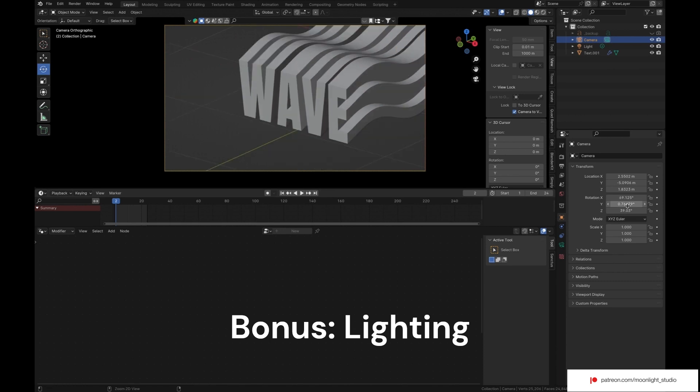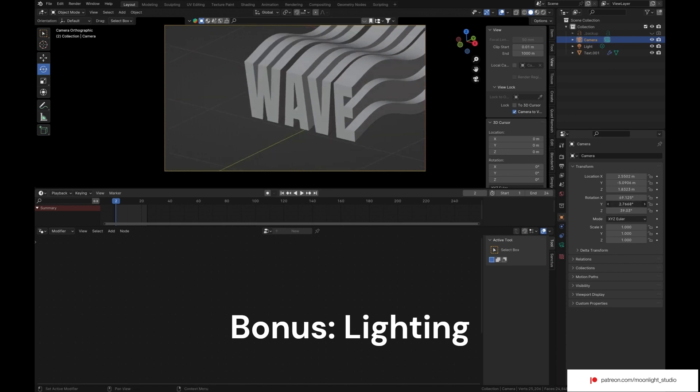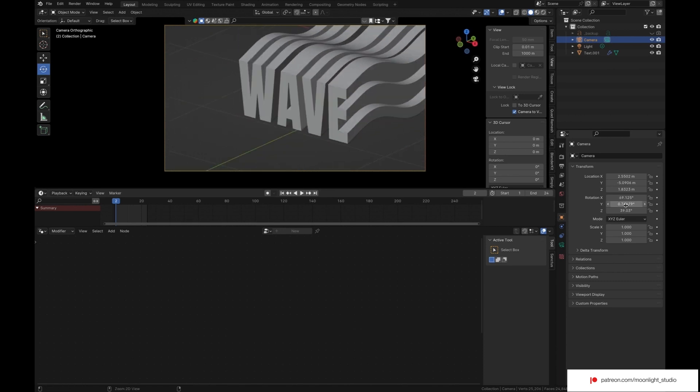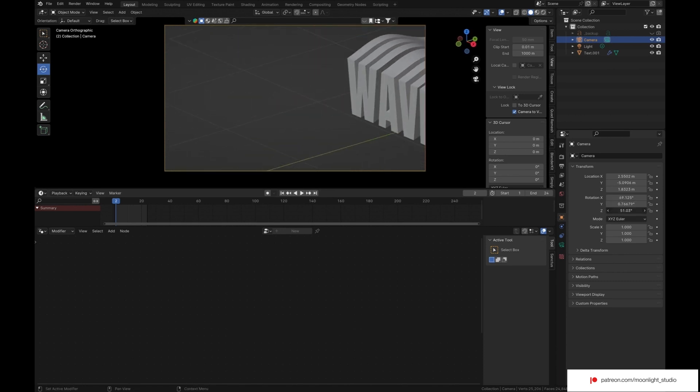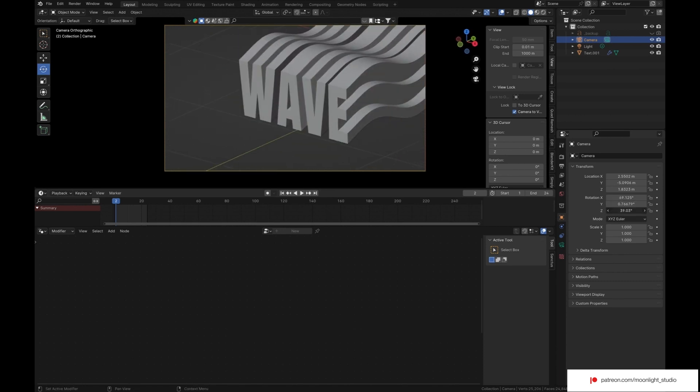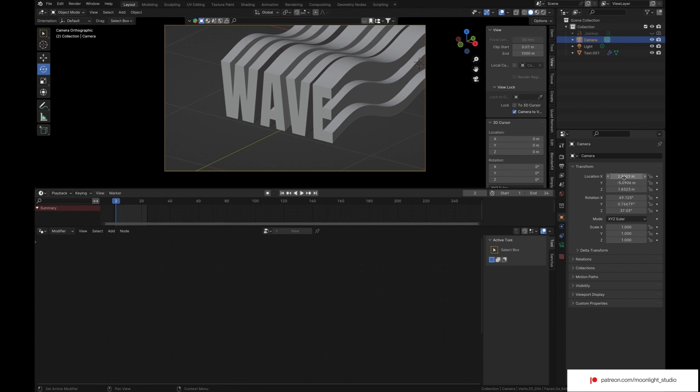This part was not supposed to be on the YouTube version. But as a bonus, I wanted to show you quickly how you can set the lights.